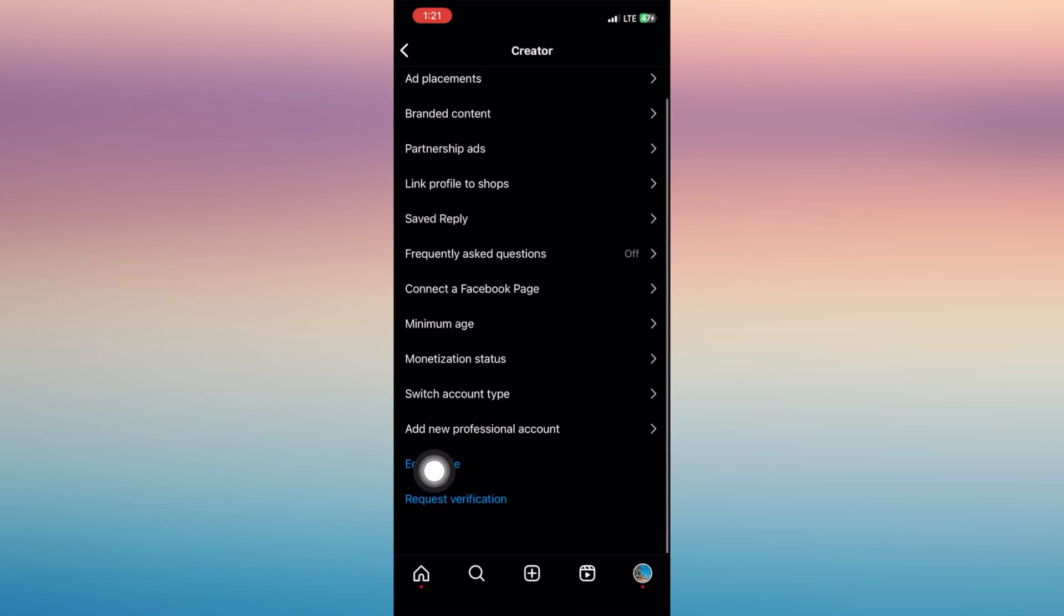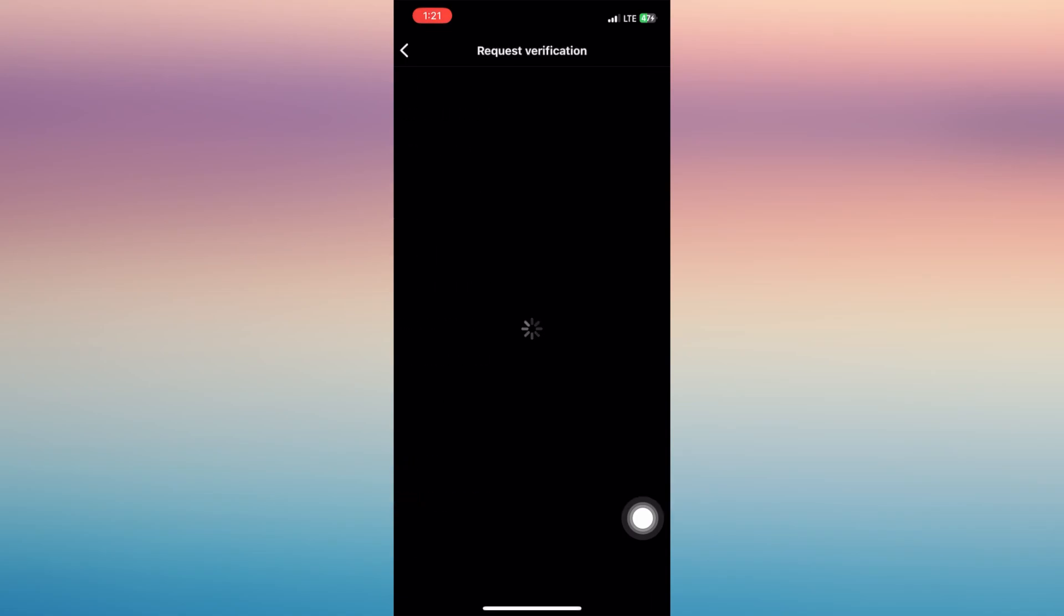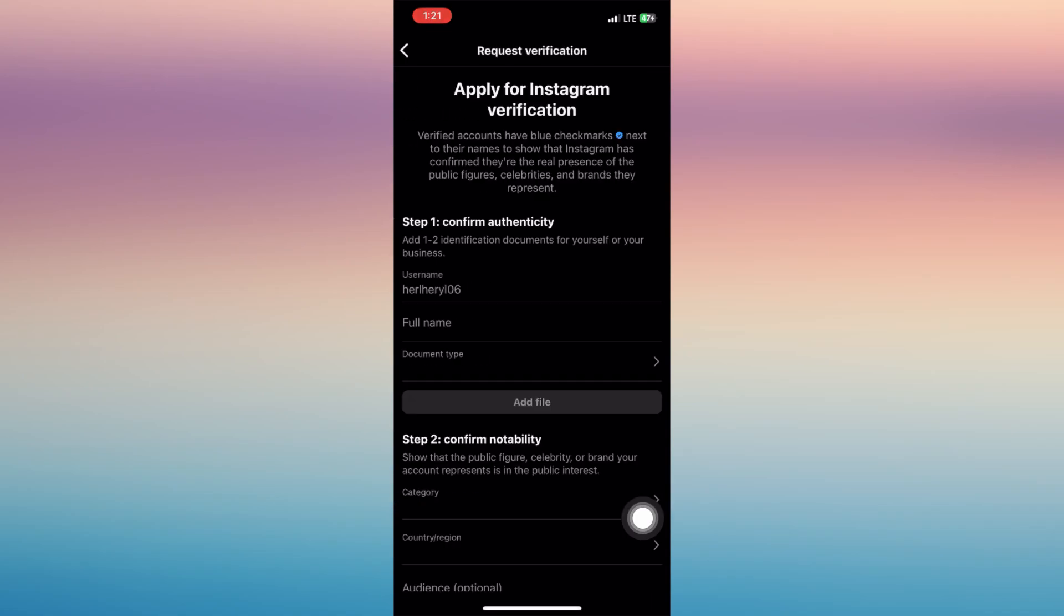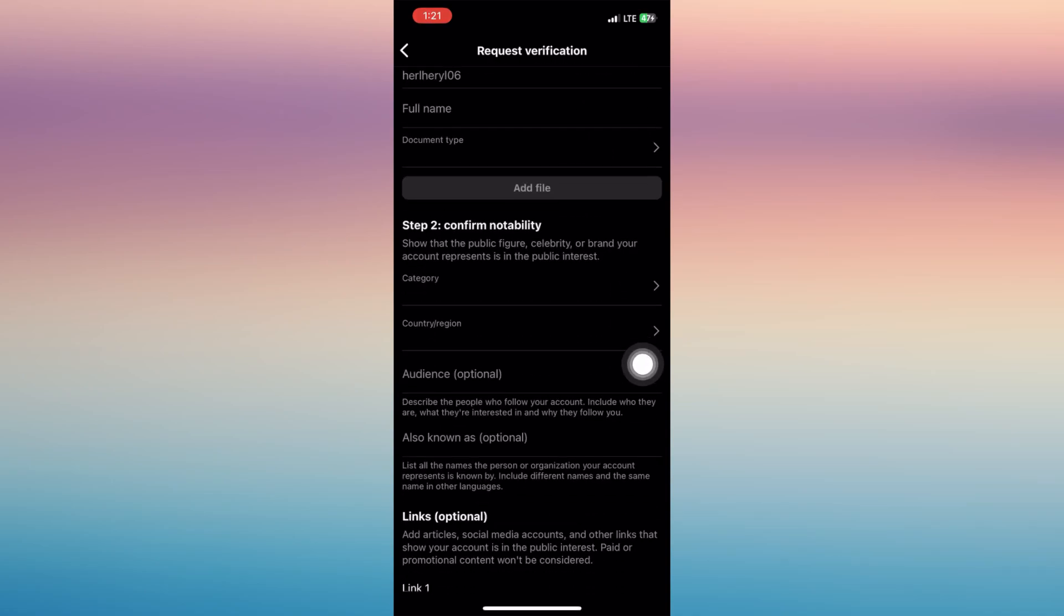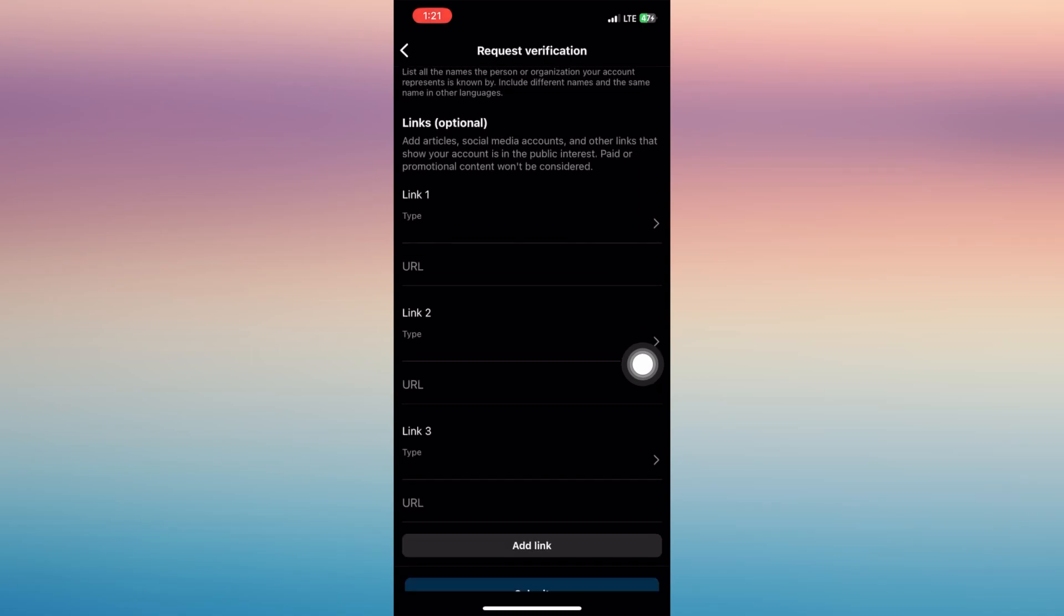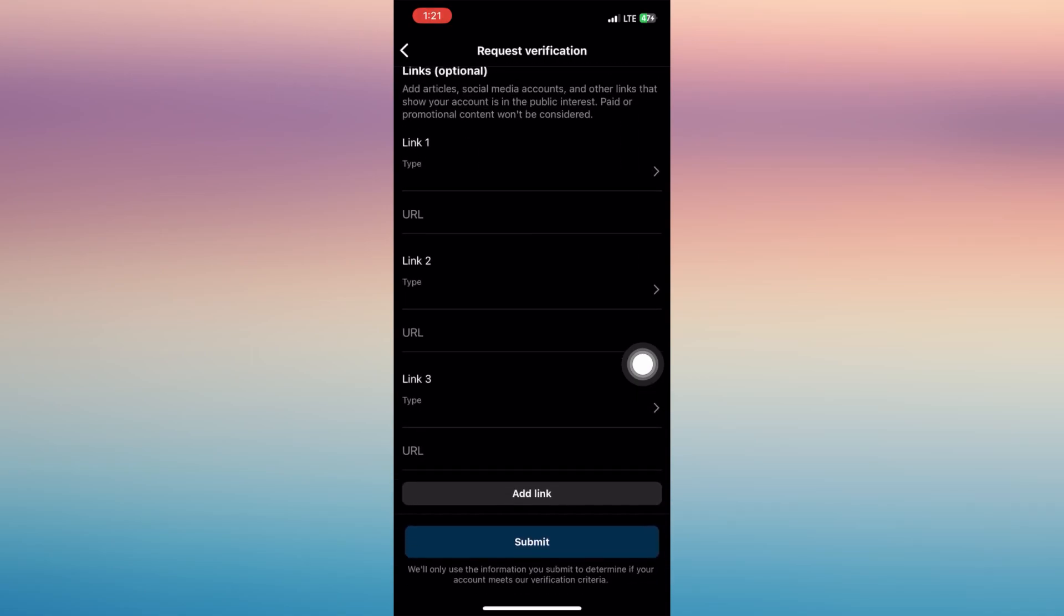You'll be able to see there the request verification. So if you tap on that and if you are done with all the process, fill in all the information here, confirm your authenticity, your notability, and also posting some links here.